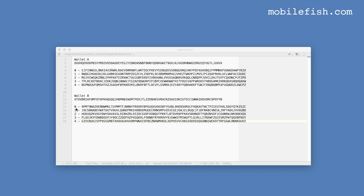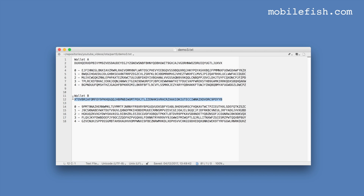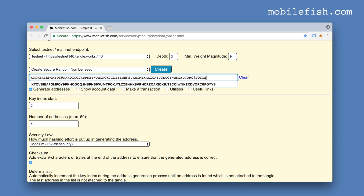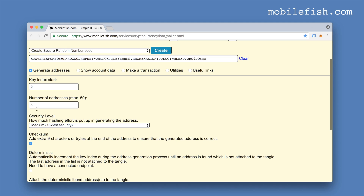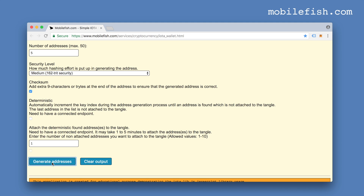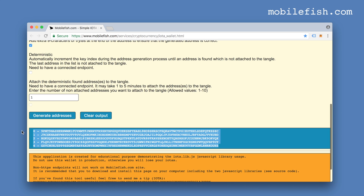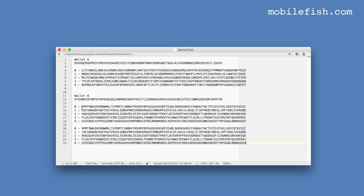If you look at wallet B, this is the address index: 0, 1, 2, 3, 4. This address belongs to address index 0, this address belongs to address index 1, etc. If I copy this seed and paste it, I want to see the first five addresses again. Pressing the button Generate Addresses — you can clearly see these addresses are the same, because this is a deterministic wallet. This particular seed always generates the same addresses belonging to the same address index.